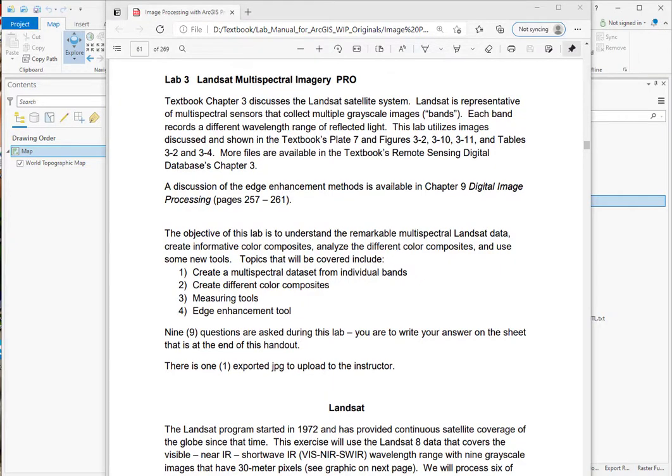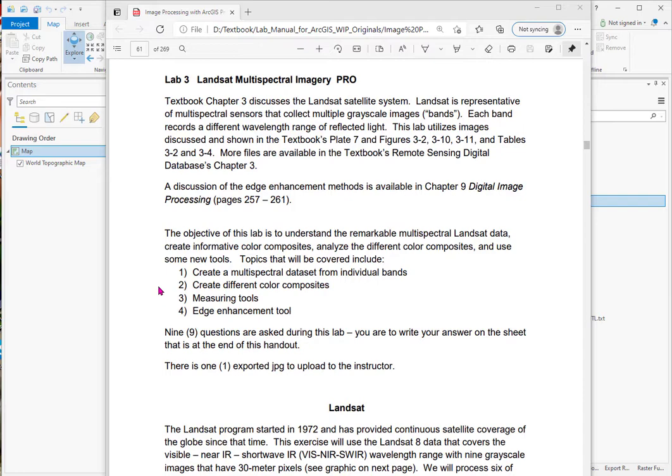Lab 3 processes Landsat multispectral imagery. You can see in the first paragraph this particular scene from Wyoming is examined in depth in the textbook. The topics we'll be covering are here. We'll be creating a multispectral data set from the individual bands. We'll create different color composites to bring out different features for our interpretation. We'll look at some measuring tools and the edge enhancement tool.